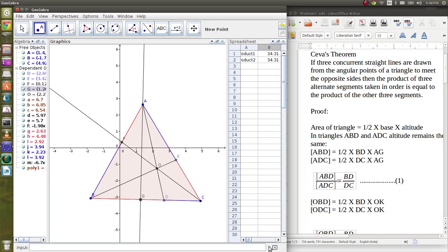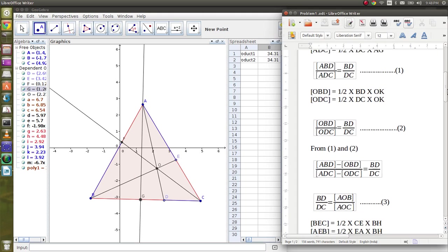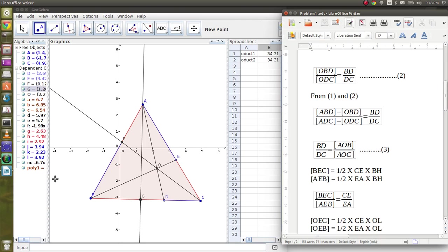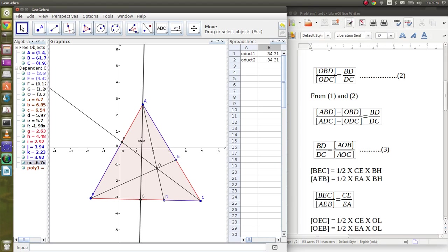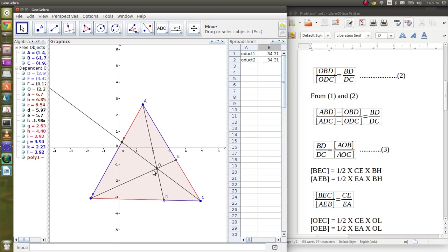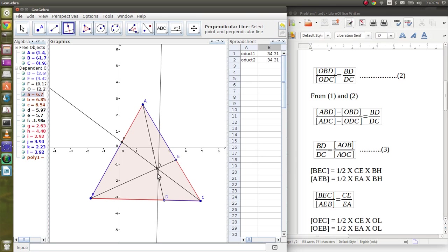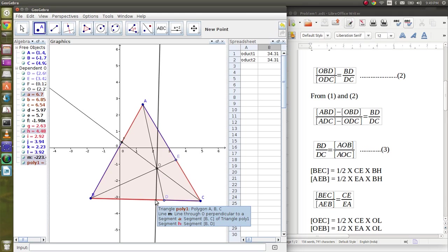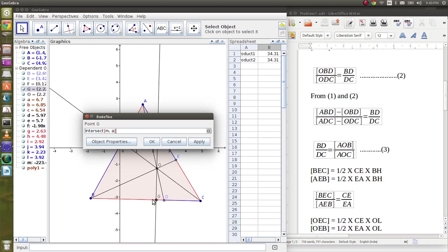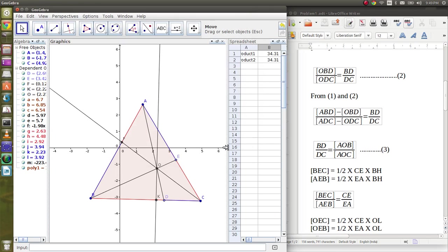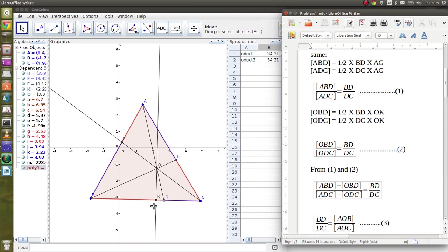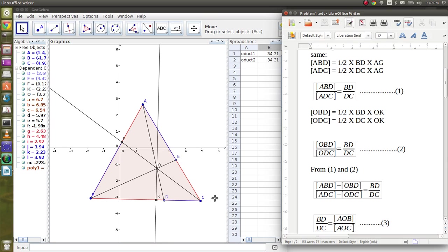Now let's consider triangle OBC. I will delete this line, this is not needed anymore. Now let's drop a perpendicular from O to BC. That's it. Let's name it K. So the area of triangle OBD is half into BD into OK, and triangle ODC is half into DC into OK. Similarly, the area ratio of these two triangles comes out to be BD by DC, as the others cancel out.